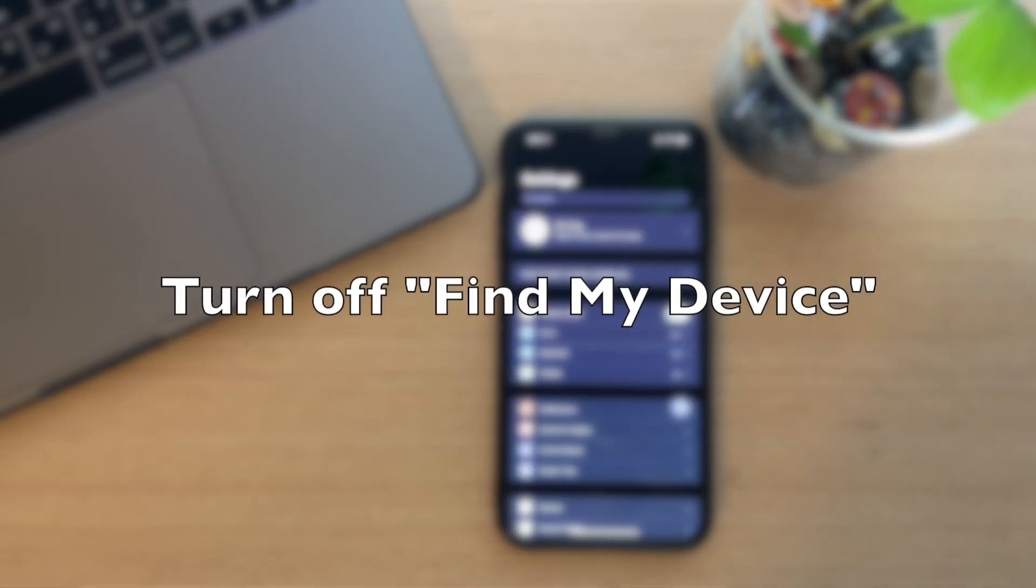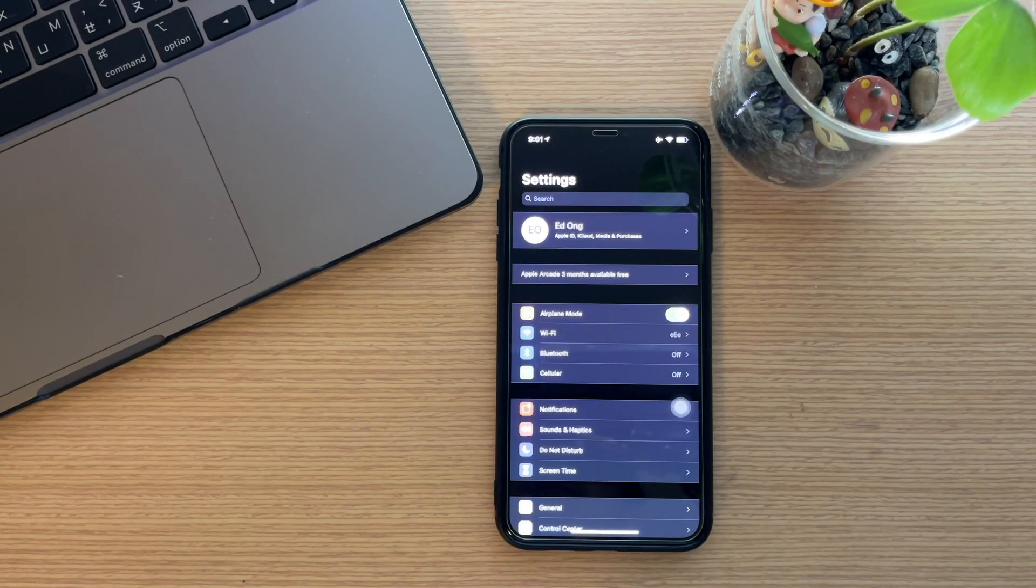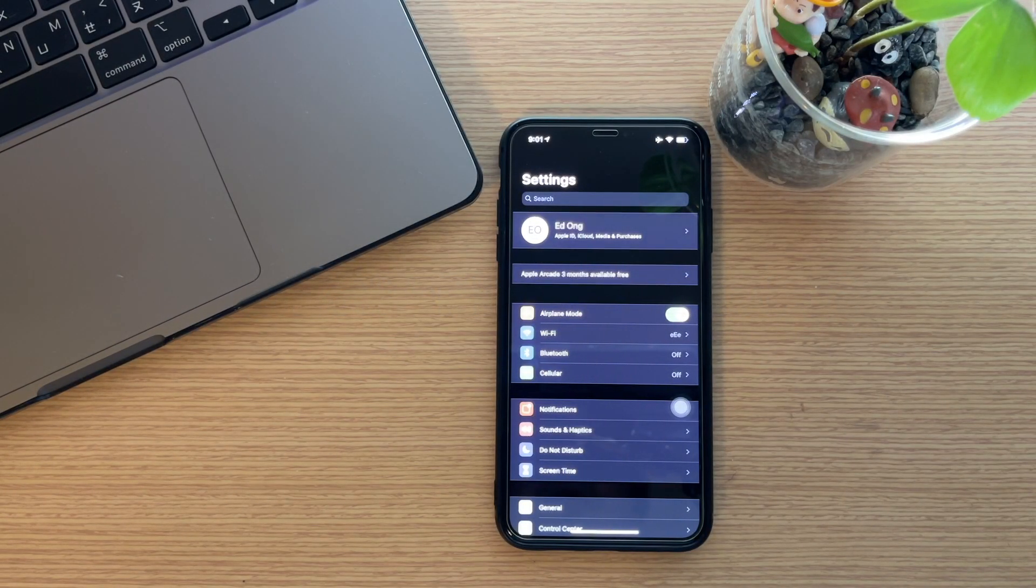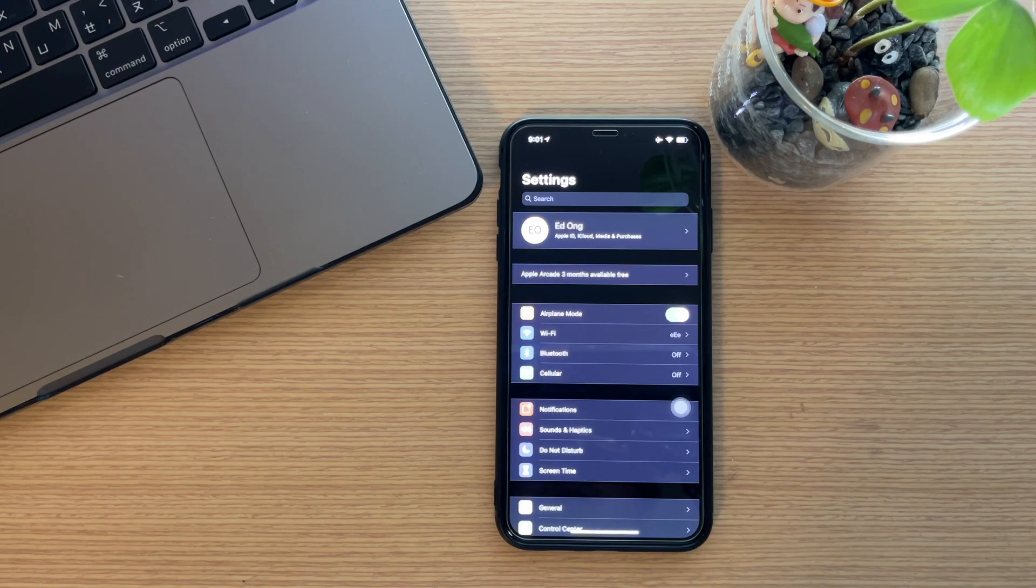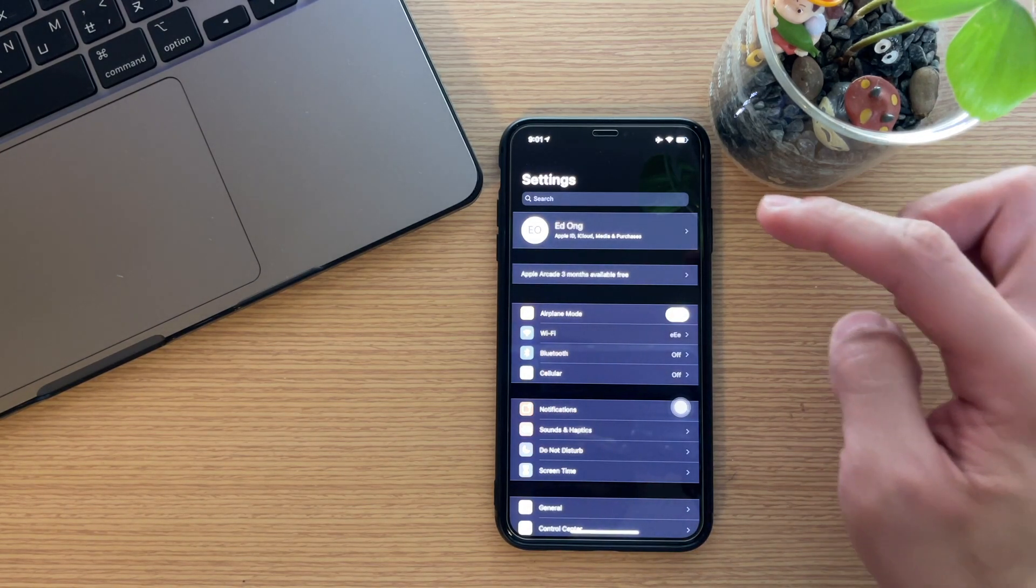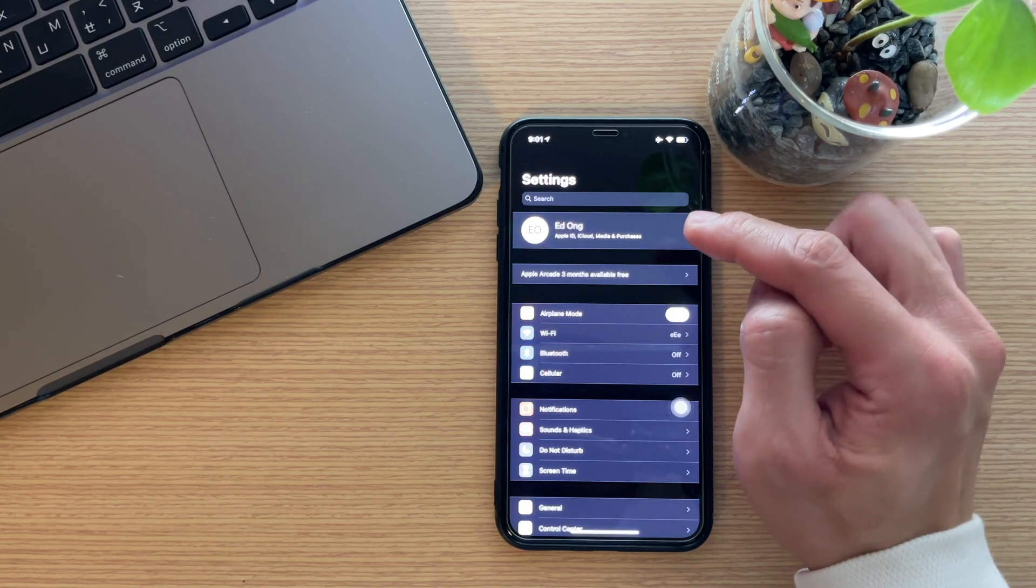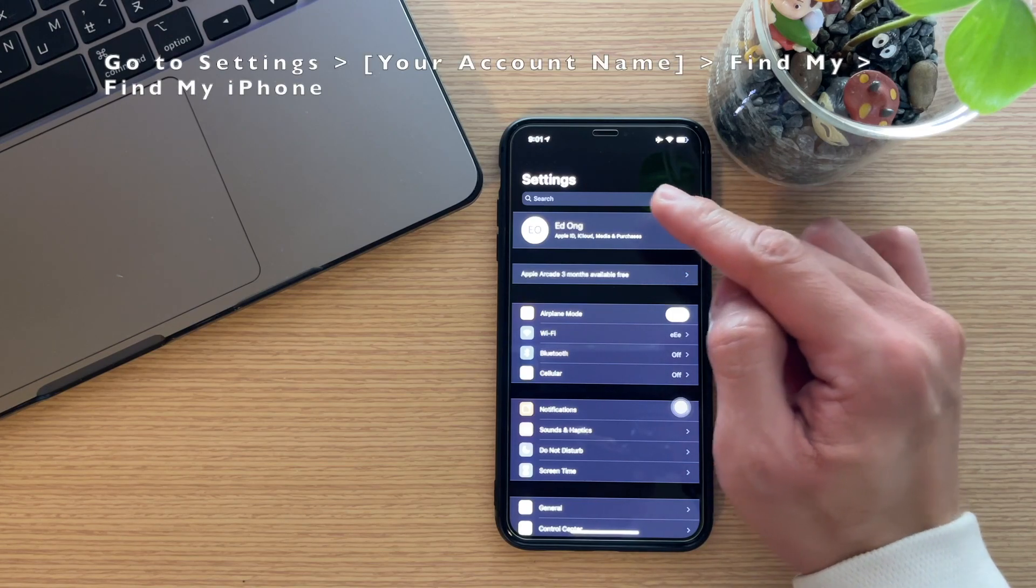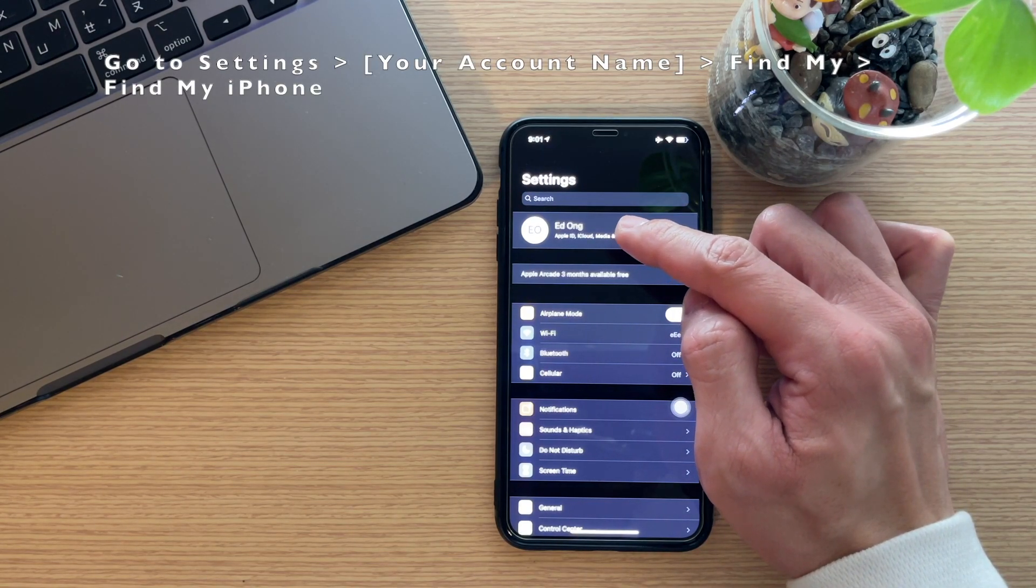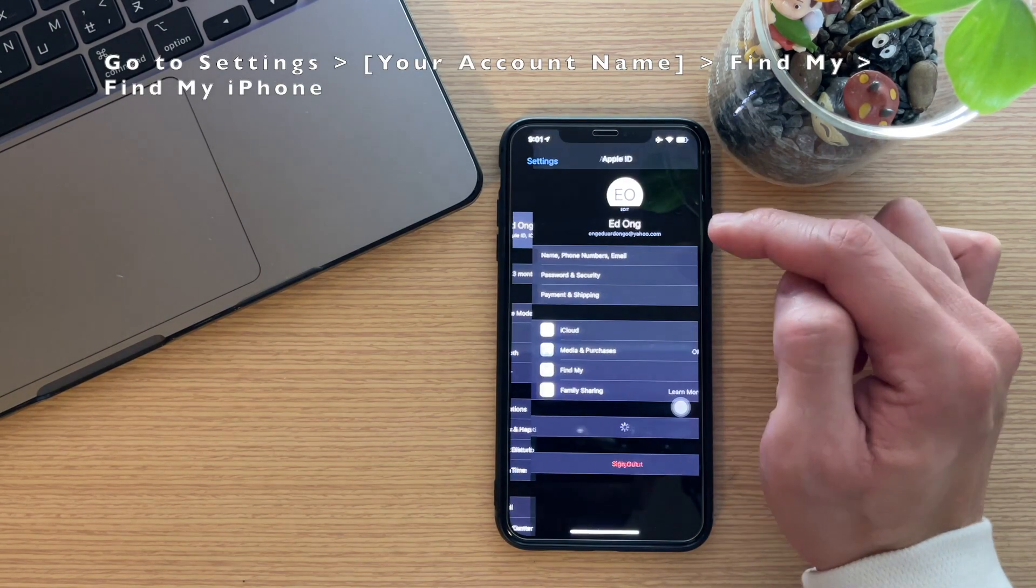The next thing you need to do: if you turned on Find My Device on your phone, then you need to turn it off. To turn it off, just go to Settings, then your name again, and then click Find My iPhone.